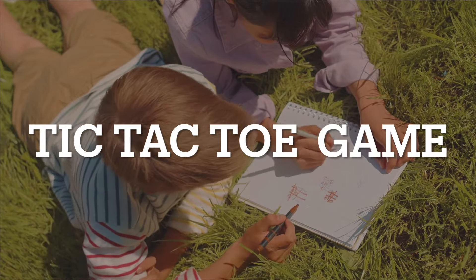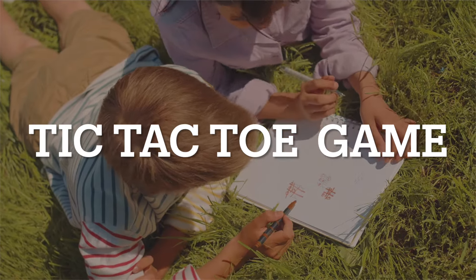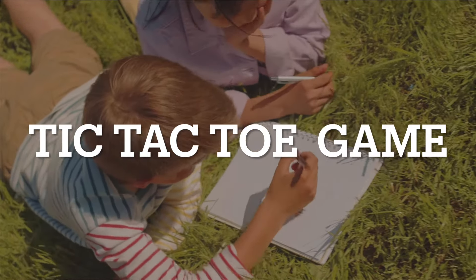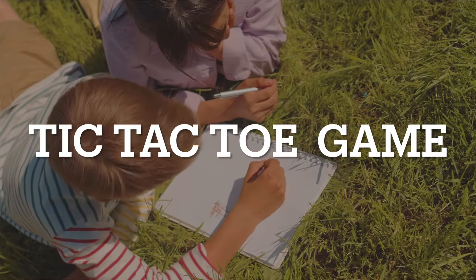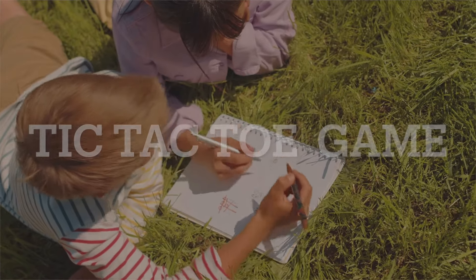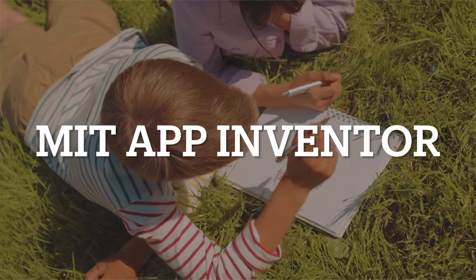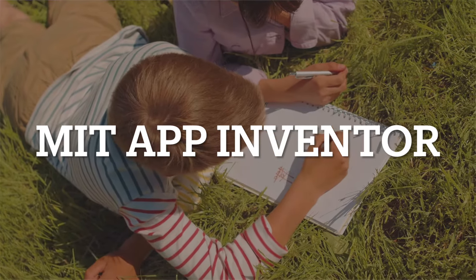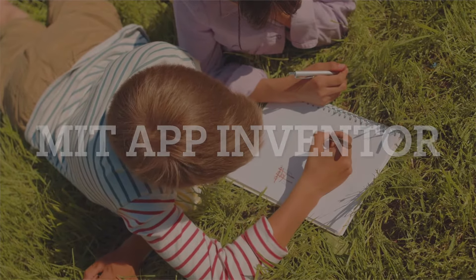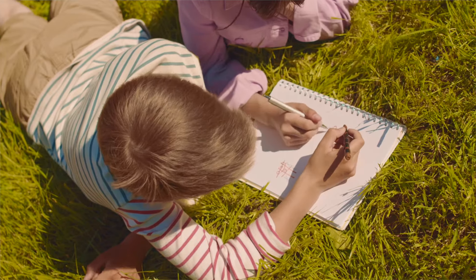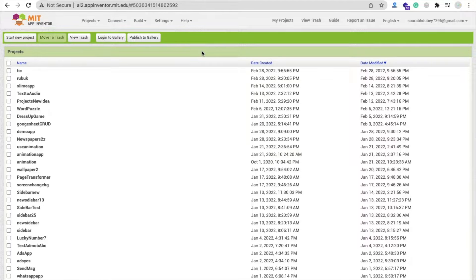Hello Inventors. In this video, we are going to learn how to create a Tic-Tac-Toe game using MIT App Inventor with a free extension. So let's start.